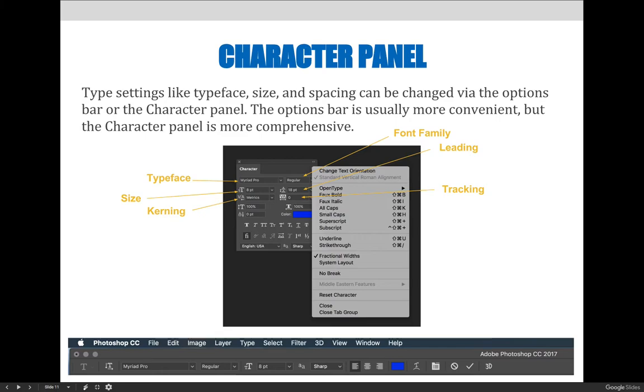As you can see from the screenshot, it is possible to change the typeface size, font family, and the leading, tracking, and kerning.